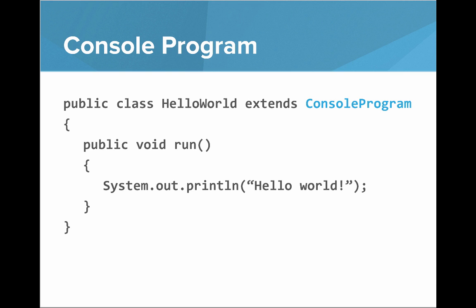When we're going to write these programs, instead of extending Carol, we're now going to extend something called console program. So we're going to go into our editor and write our first program, Hello World.